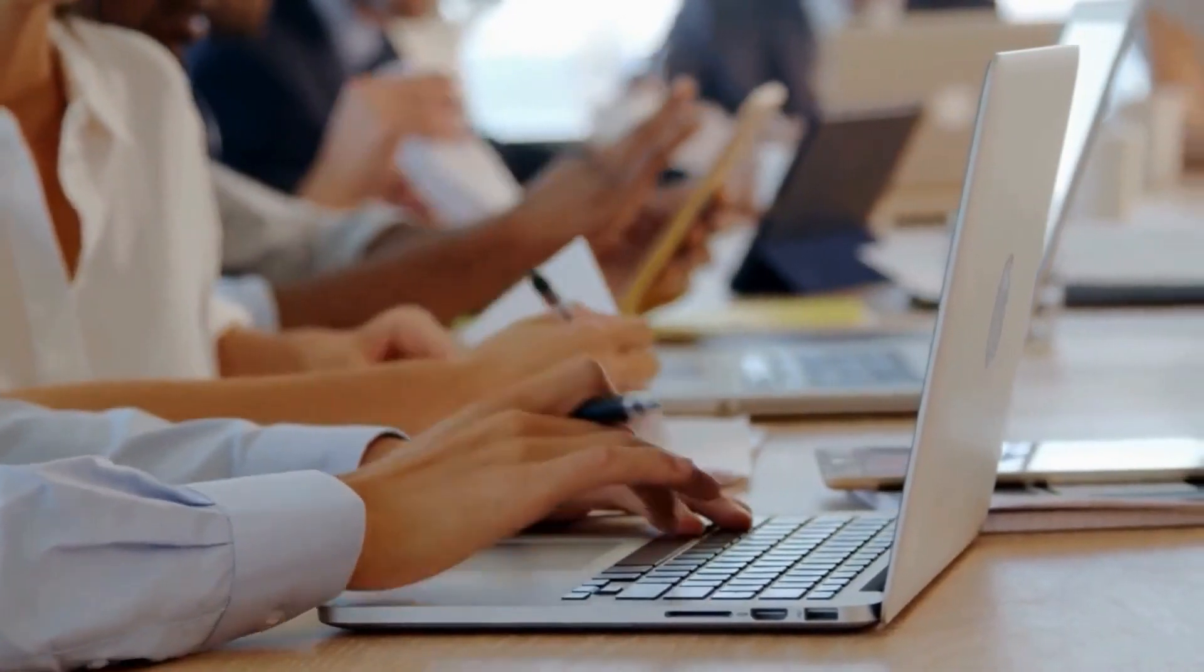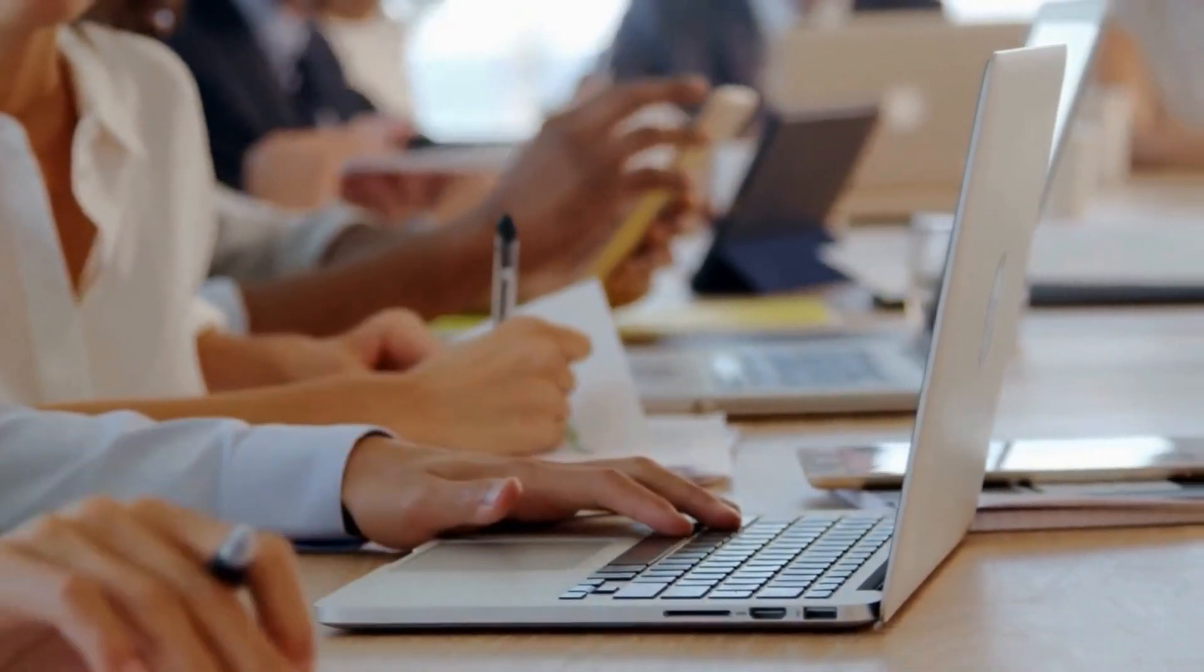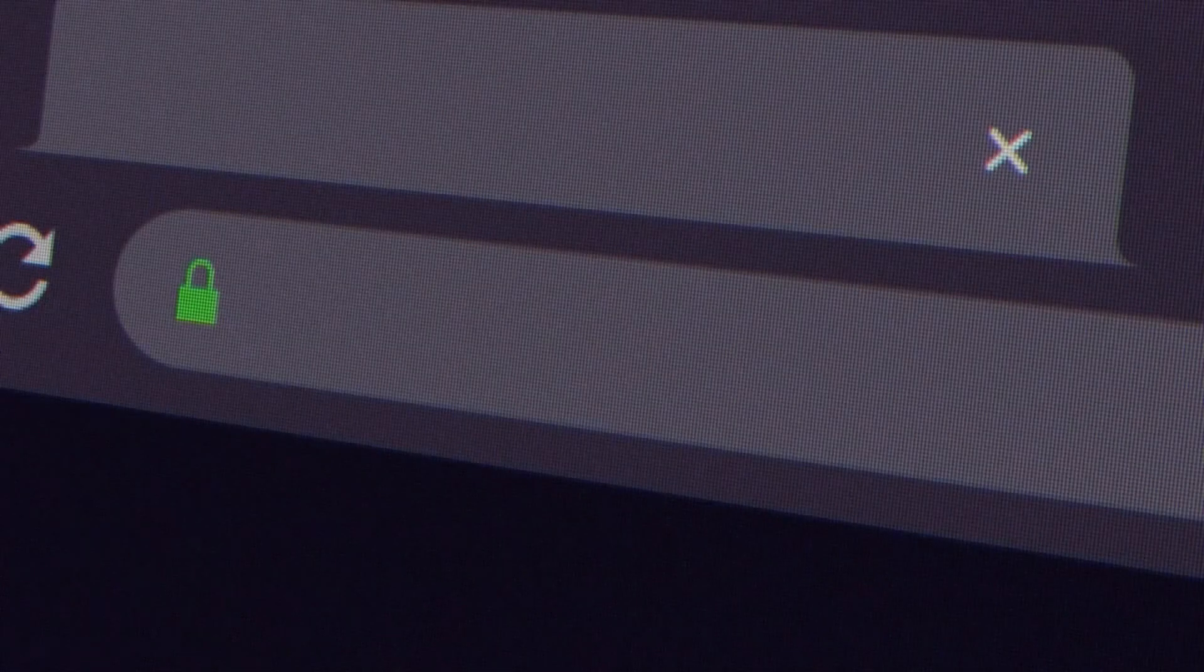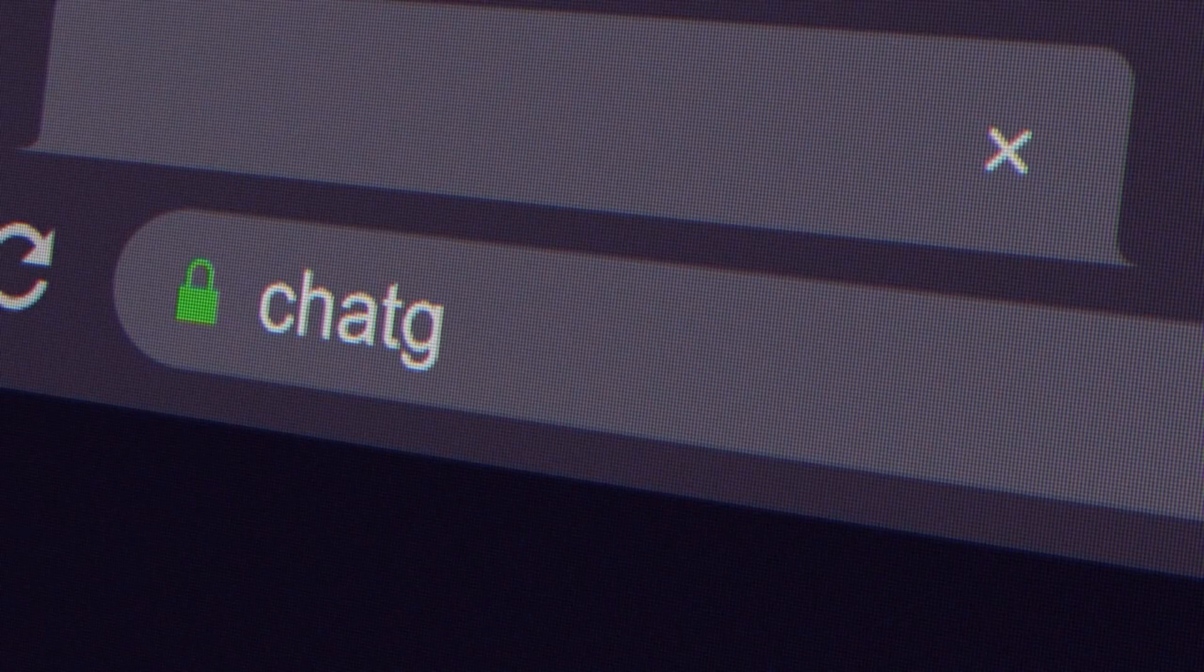Welcome to AI Search. I'm your host Alfie, and today we're going to talk about ChatGPT plugins.